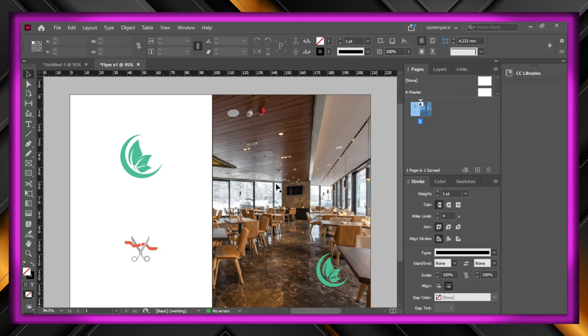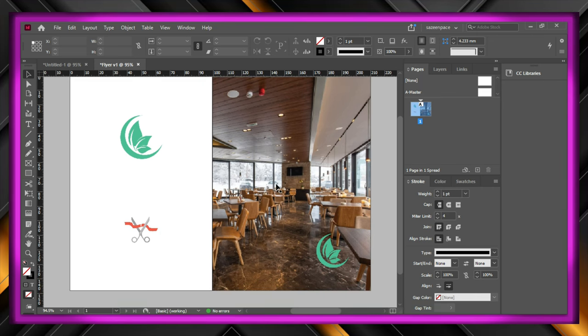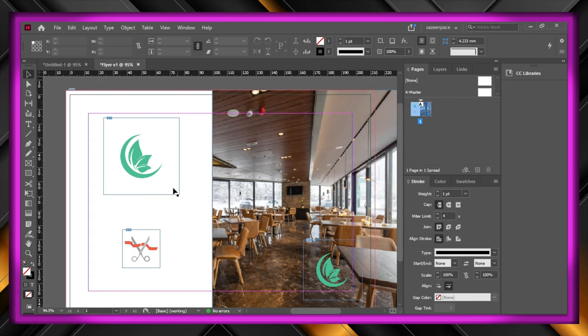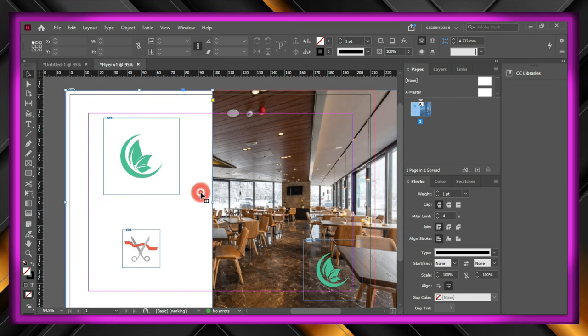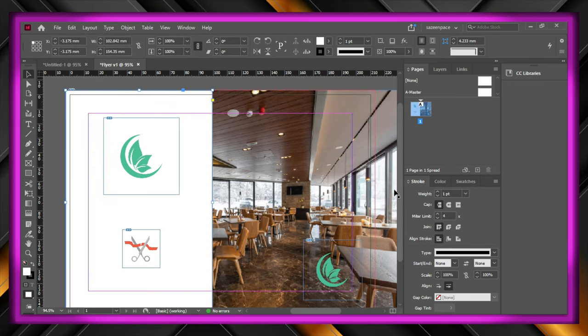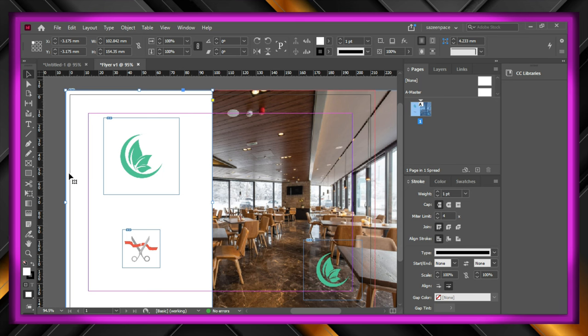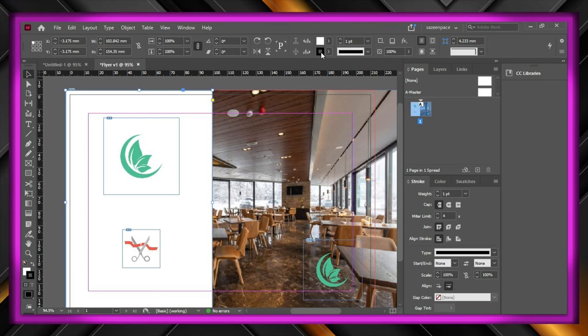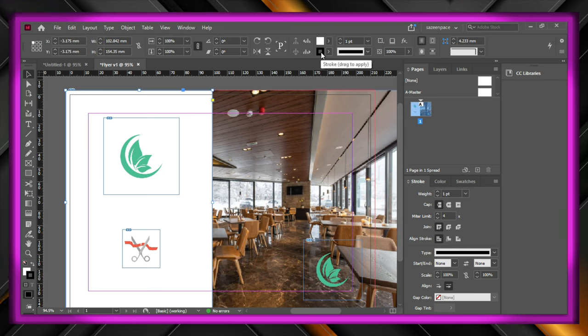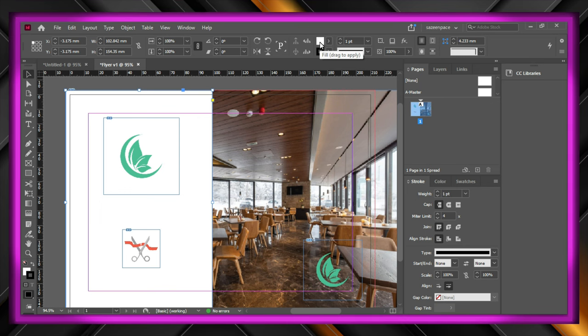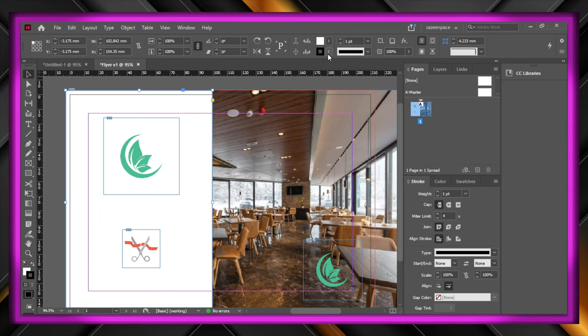To preview our work, hit the W key on your keyboard and you will get the preview instantly, and to turn off preview, hit the W key again. To remove the stroke or the border of the rectangle, click the second square in the top panel which represents stroke, and click none.